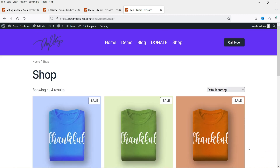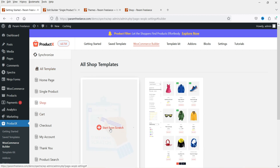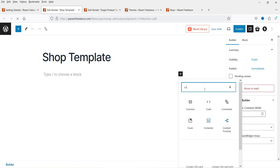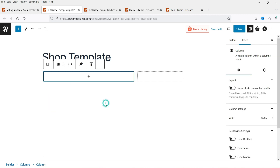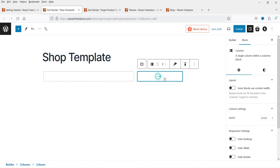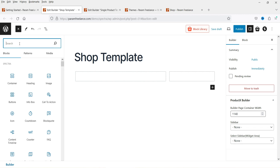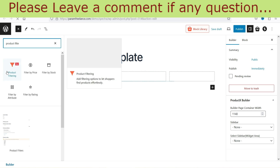Let's go back to Shop and click on Start from Scratch. We no longer have the single product page layout and we are going to build the shop page layout. First, we're going to add a column — search for 'column'. We're using Gutenberg blocks. On the right-hand side we are going to add a product filter option.